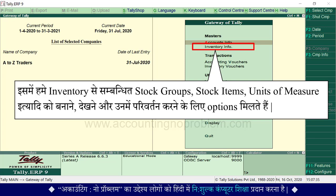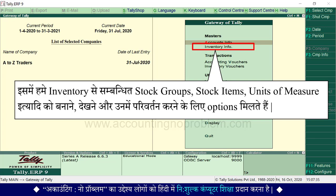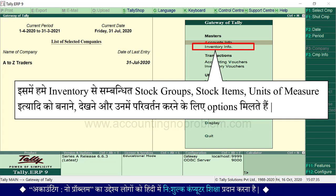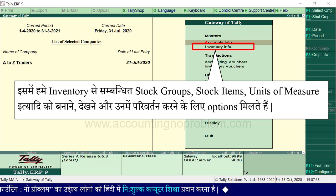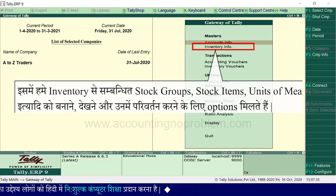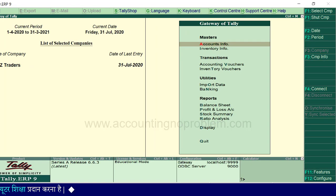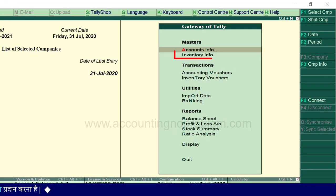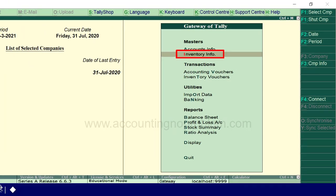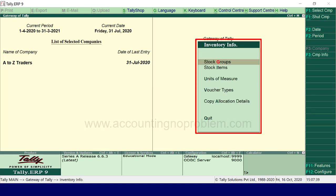Inventory info में units of measure इत्यादि को बनाने, देखने और उनमें परिवर्तन करने के लिए options मिलते हैं। इसके लिए inventory info पर जाना होगा। Inventory info के लिए I press करें। यह देखिए, inventory info की window आ गई है।